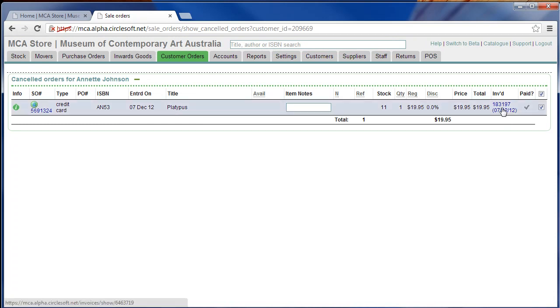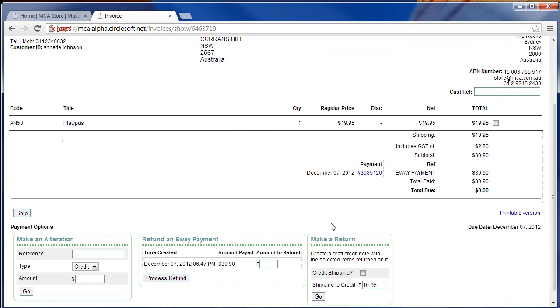Next step is to go to the invoice. There are two steps. The first step is to refund the payment.